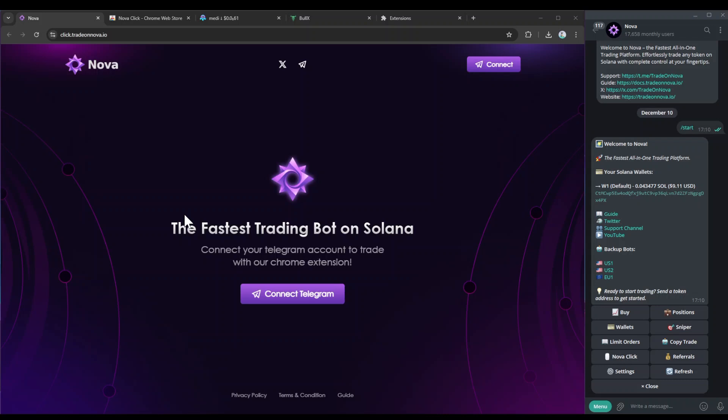So first off, you want to connect your Telegram to NovaClick, so you just go on this website here which will be linked in the guide, and you just want to hit connect Telegram.